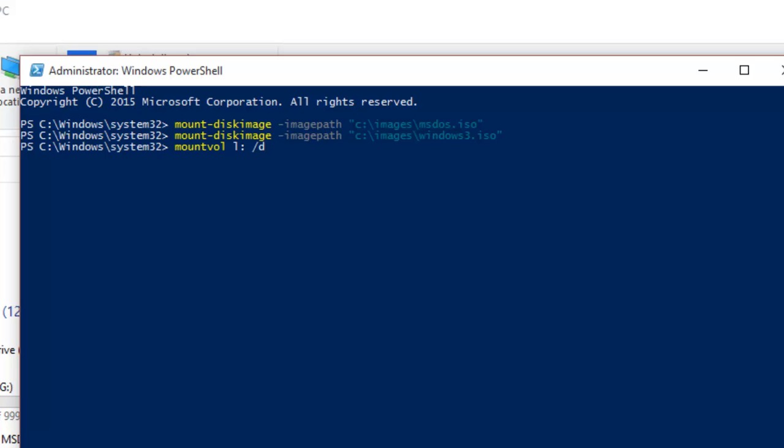For instance, to unmount drive M, I will type: mountvol M: /d.